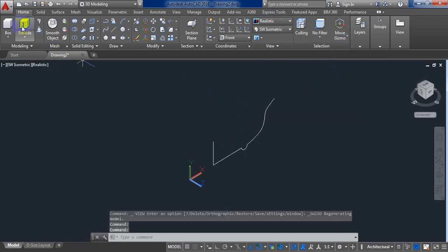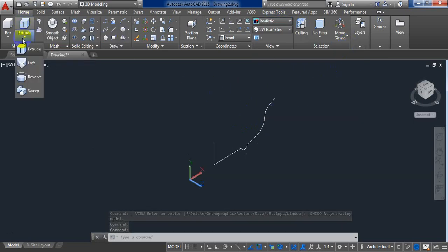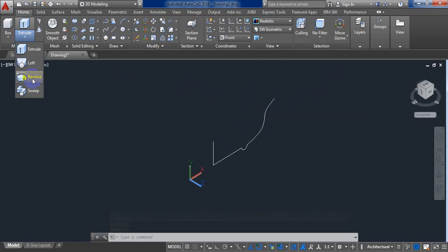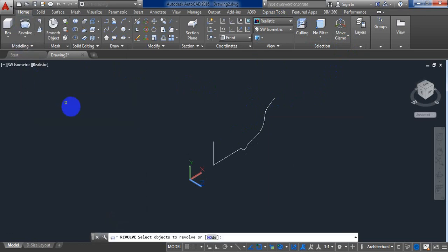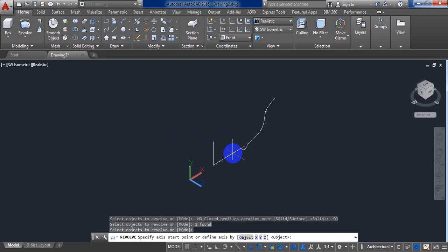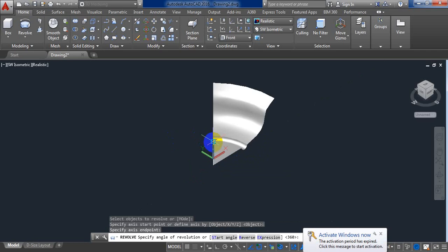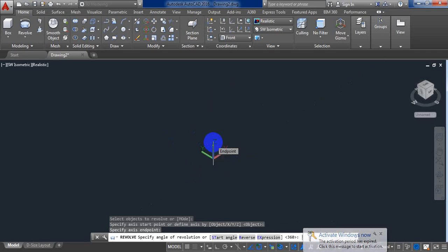And from here we will click here and select revolve. Now select this profile. Enter, and click here and click here about five times, and click Enter.